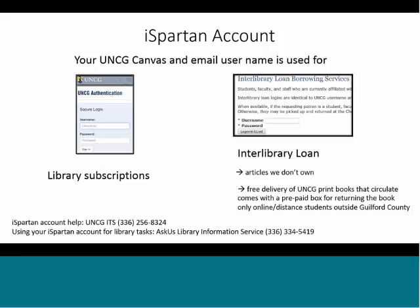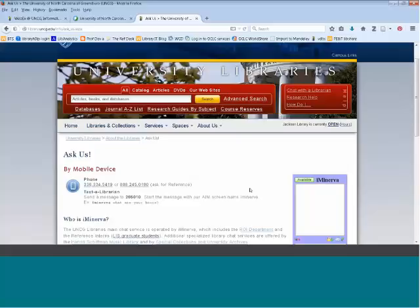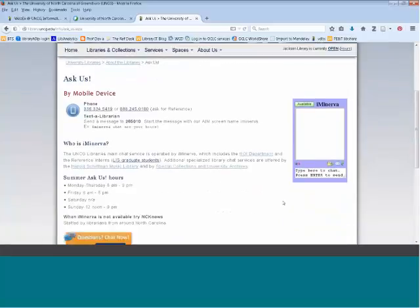I'm going to go to a live demonstration at the library homepage. So, library.uncg.edu — let's look at the Chat with a Librarian page. This is what it looks like in summer 2016. You get a chat box right here — you can type in the bottom, and if it says available, a librarian is logged in and waiting to answer your questions. There's also a phone number.